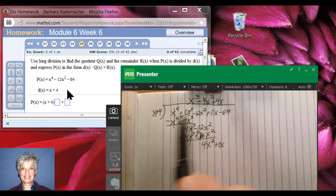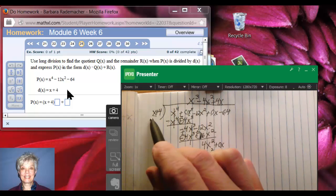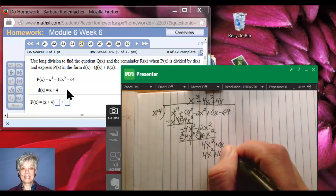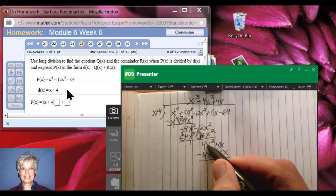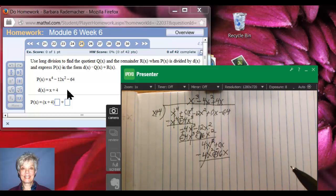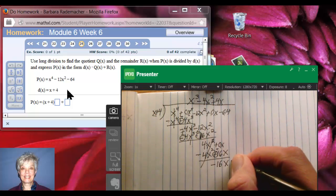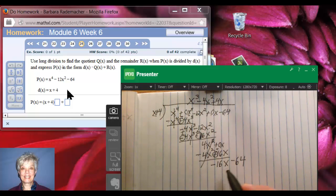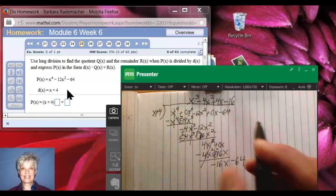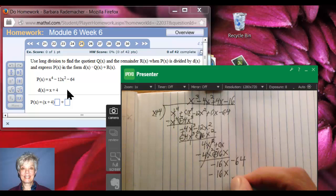Plus 4x times x is positive 4x squared. And plus 4x times plus 4 is plus 16x. I draw the line and change my signs. Now, 4x squared minus 4x squared zeroes out, while 0x minus 16x gives me negative 16x. And I bring down minus 64. What do I multiply x by so I can get negative 16x? The answer is negative 16. Negative 16 times x is negative 16x, and negative 16 times positive 4 is negative 64.